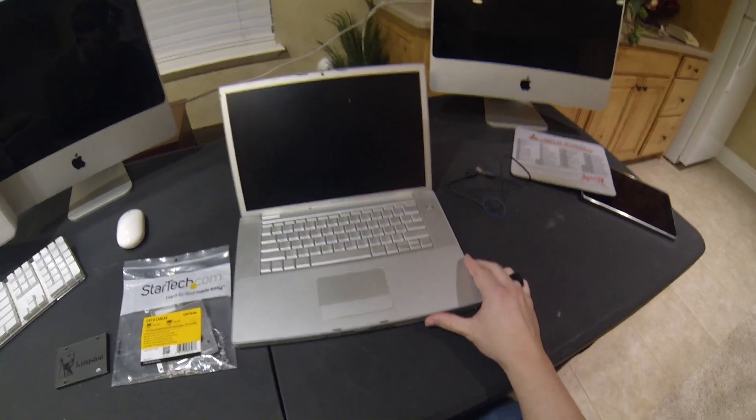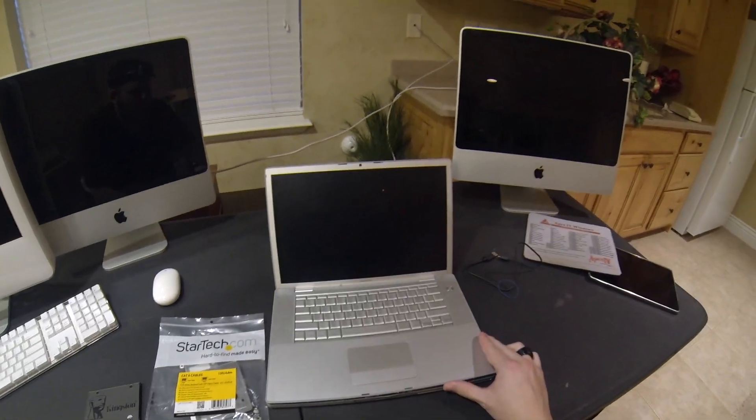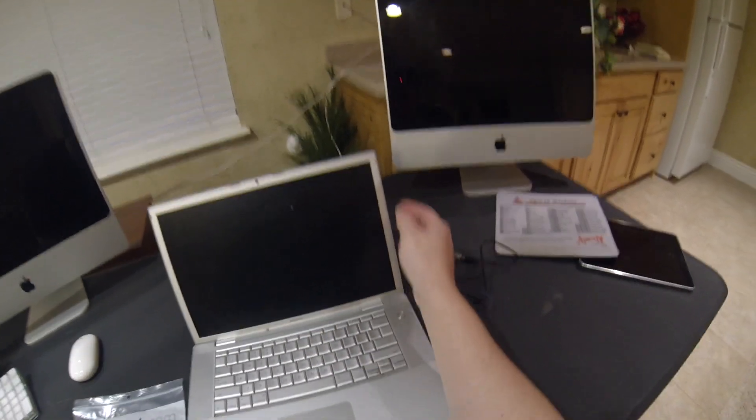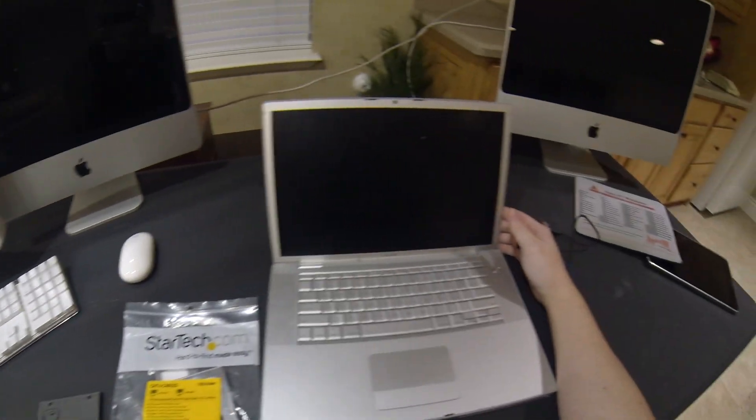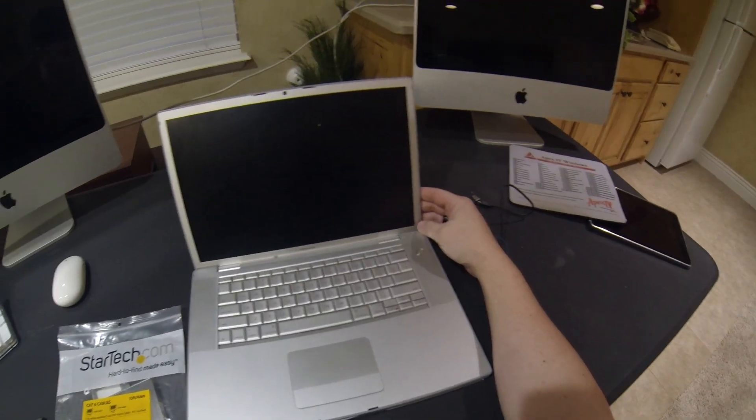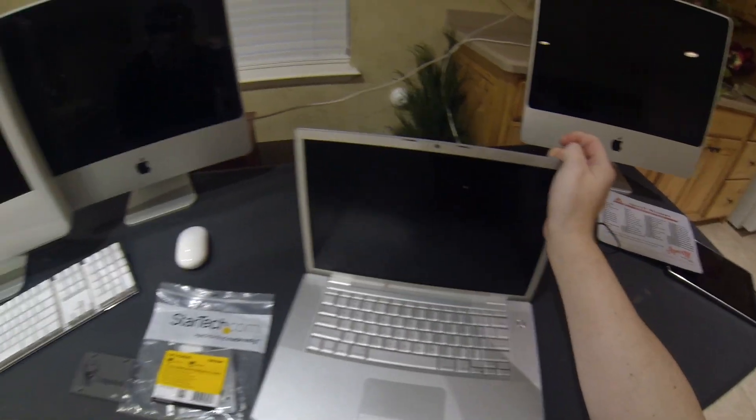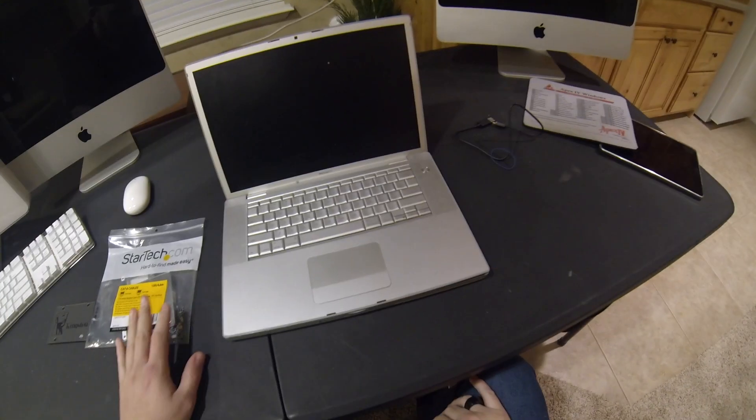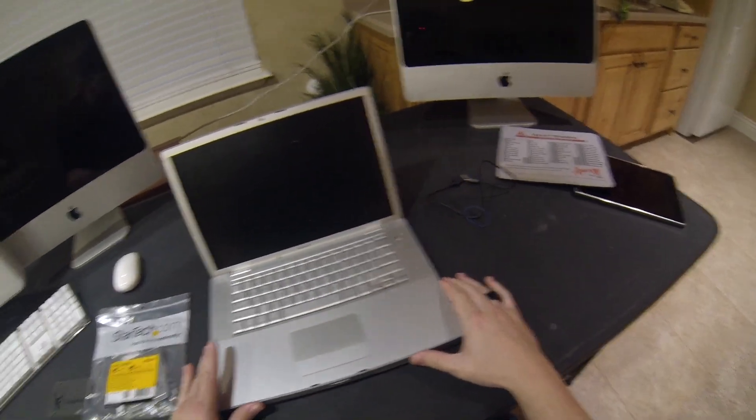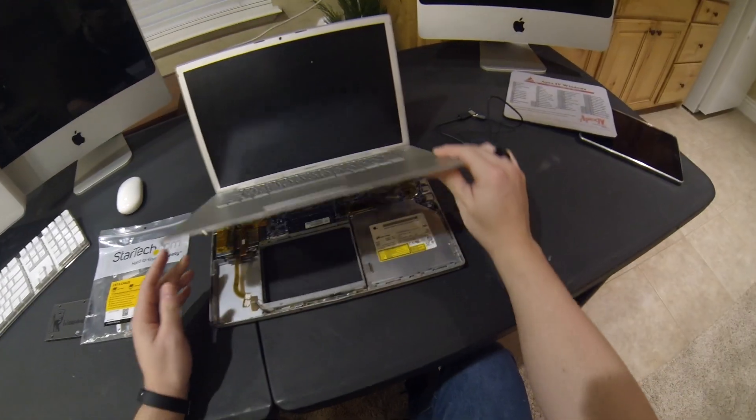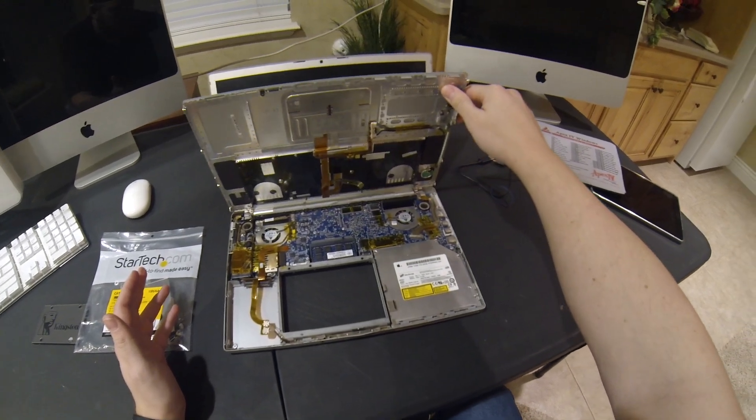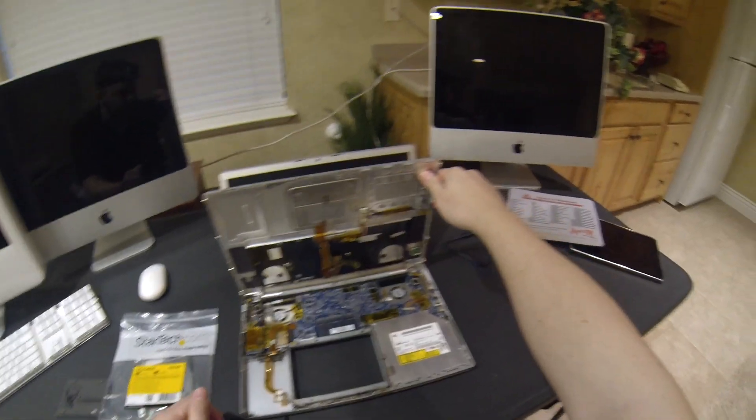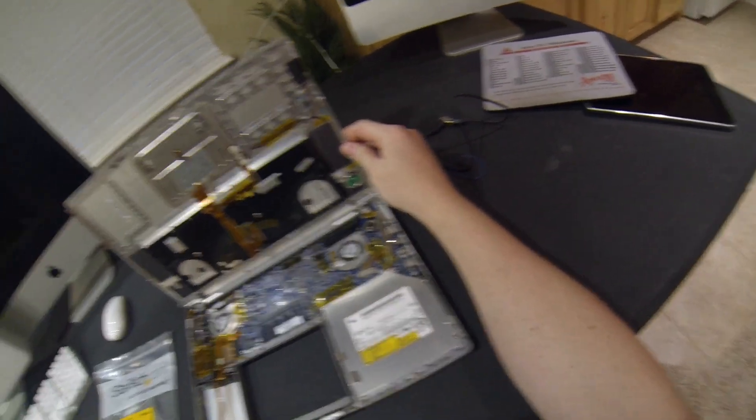Hey guys and girls, Mac Guide Jaren here with my first official YouTube video. I've been going back and forth for about a year now on whether or not I should make videos about all the Macs and PCs that I take apart to sell. Finally I decided that I would give it a shot.